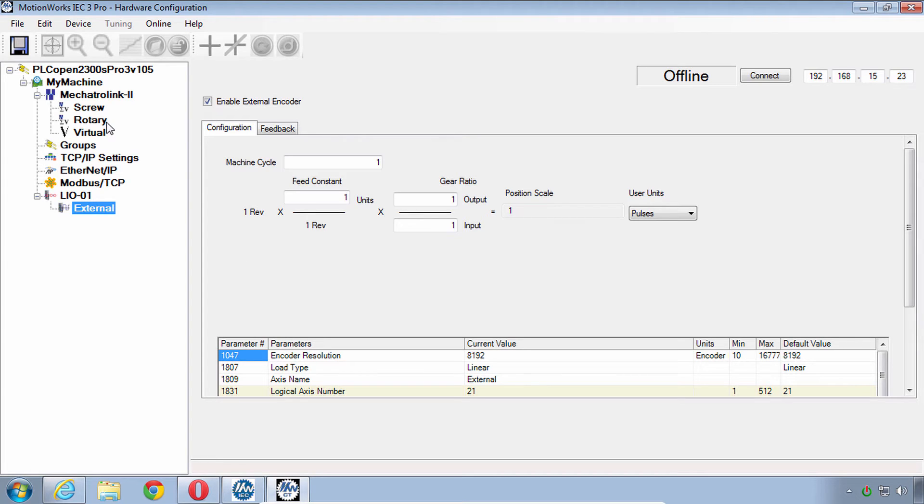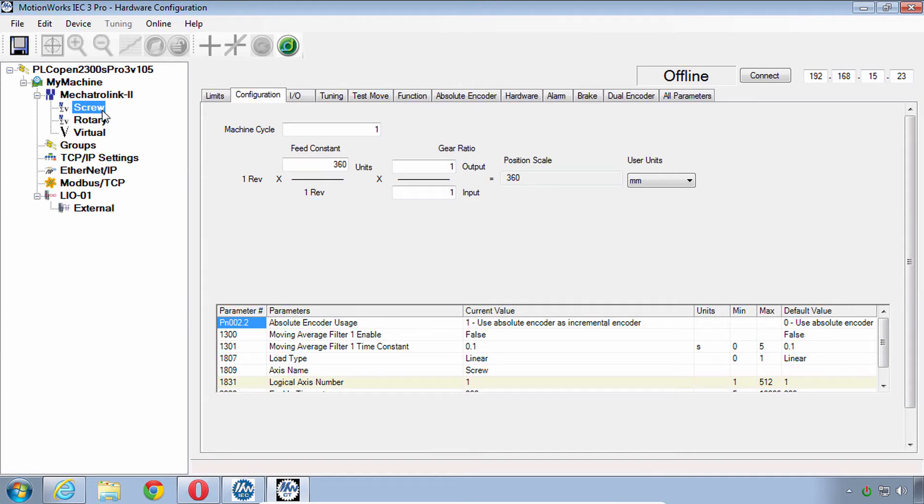So we do have four axes on this system: two real, one virtual, and one external encoder. And again, the MP2600 IEC has just one real, which we're using this screw to represent the real axis, and the rotary is another virtual axis, just so we can do the same programming exercises.